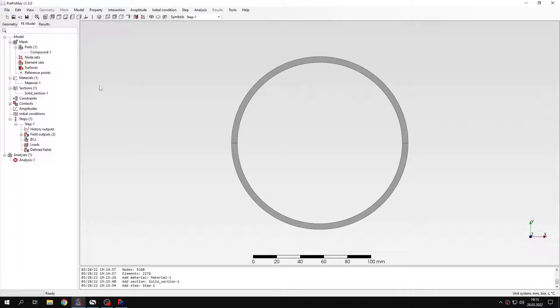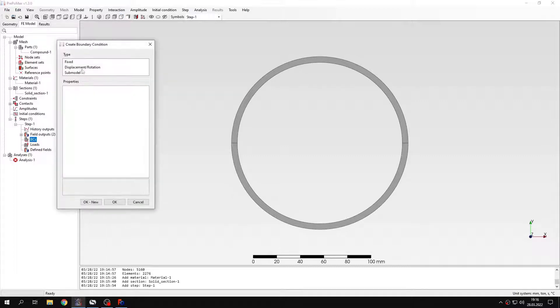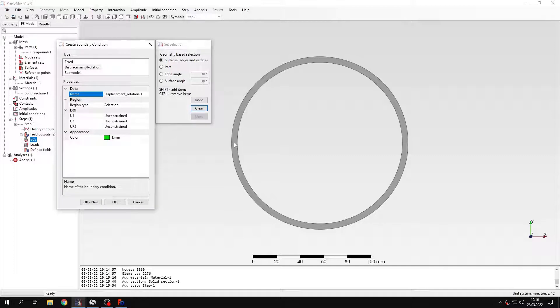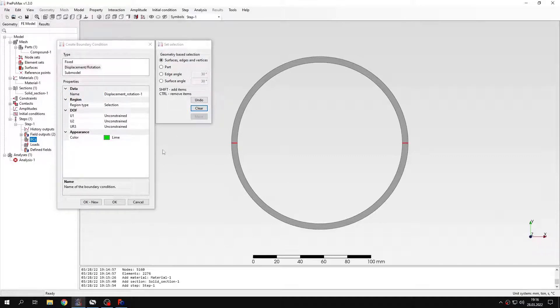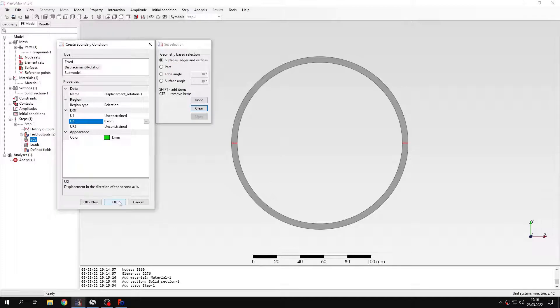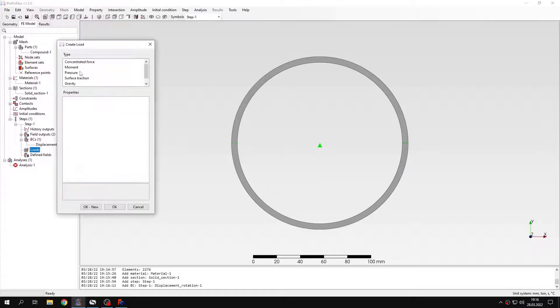And now let's define boundary conditions and loads, something that we did in our previous tutorials. When it comes to boundary conditions, I will just fix these two edges in y direction.